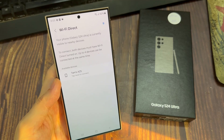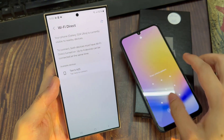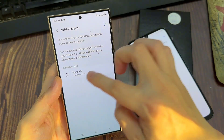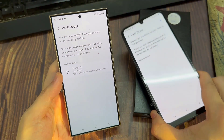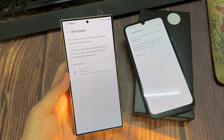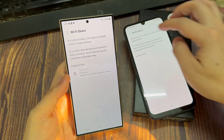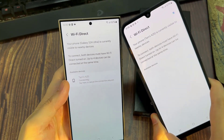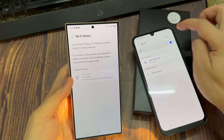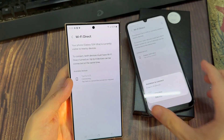Now on your other devices, also make sure that you turn on Wi-Fi Direct. And then once you see your devices, when you see a device in the available devices list, tap on it to connect. And on the other device, you may need to tap on the accept button to establish the connection.